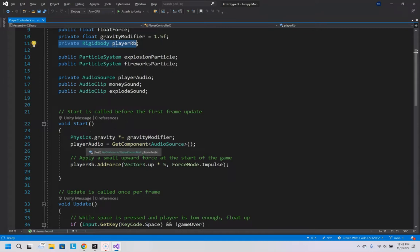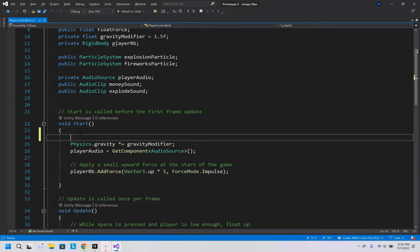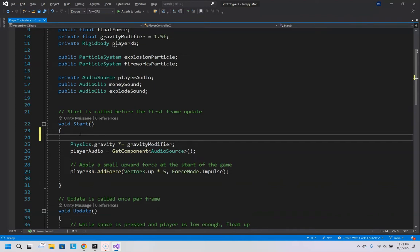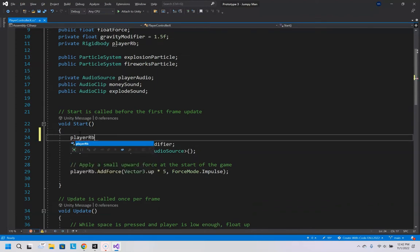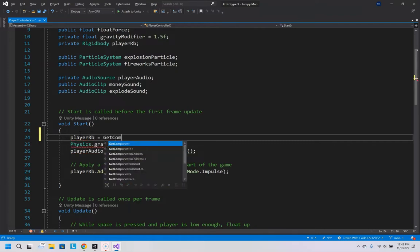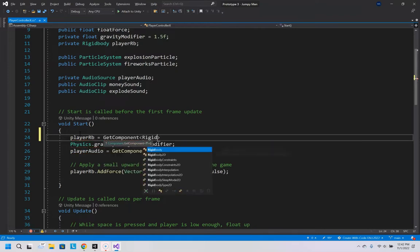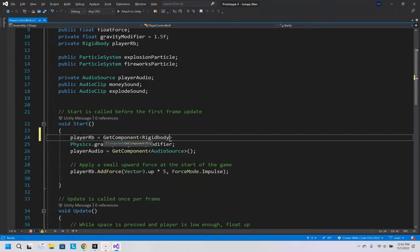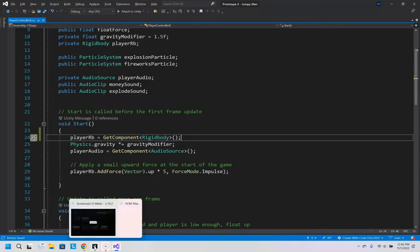So it's never been initialized and here they're trying to add force but they never have it quite initialized with a value. So we need to say player rb equals get component and grab that rigidbody that is there. So now when you try to add force it will actually add it to that rigidbody.